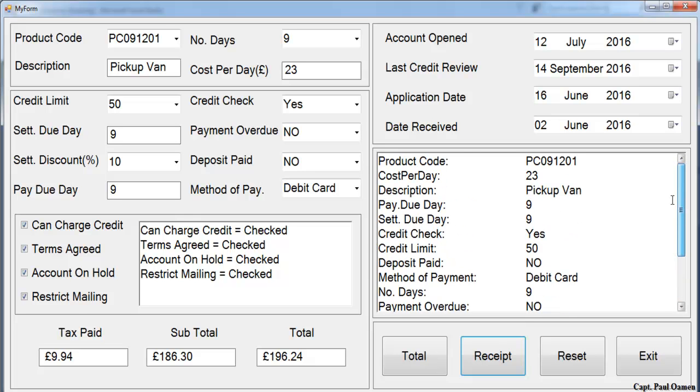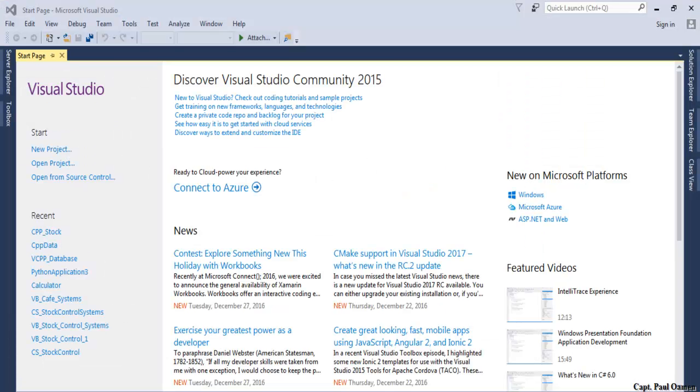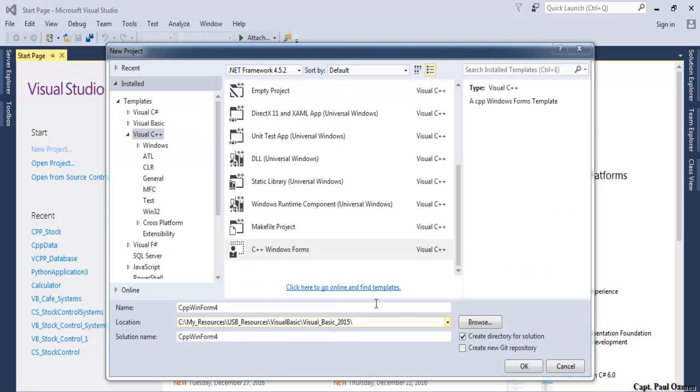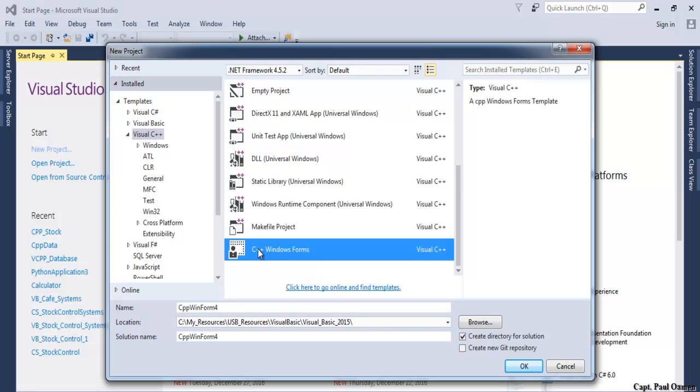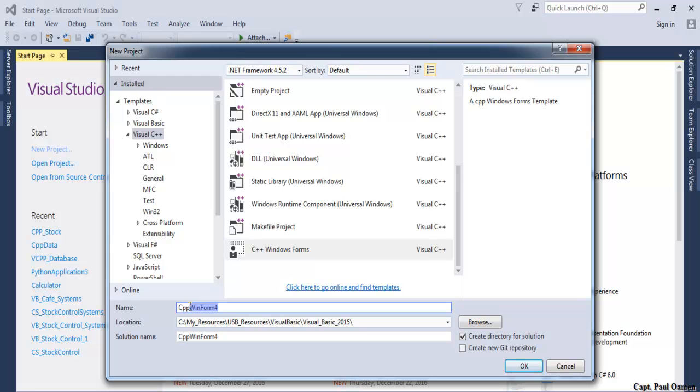What I will do now is take you into the Visual C++ development environment and we'll put this together. I'm going to start by clicking on new project, then select from this dialog box C++, select C++ Windows Forms, and give it a name.